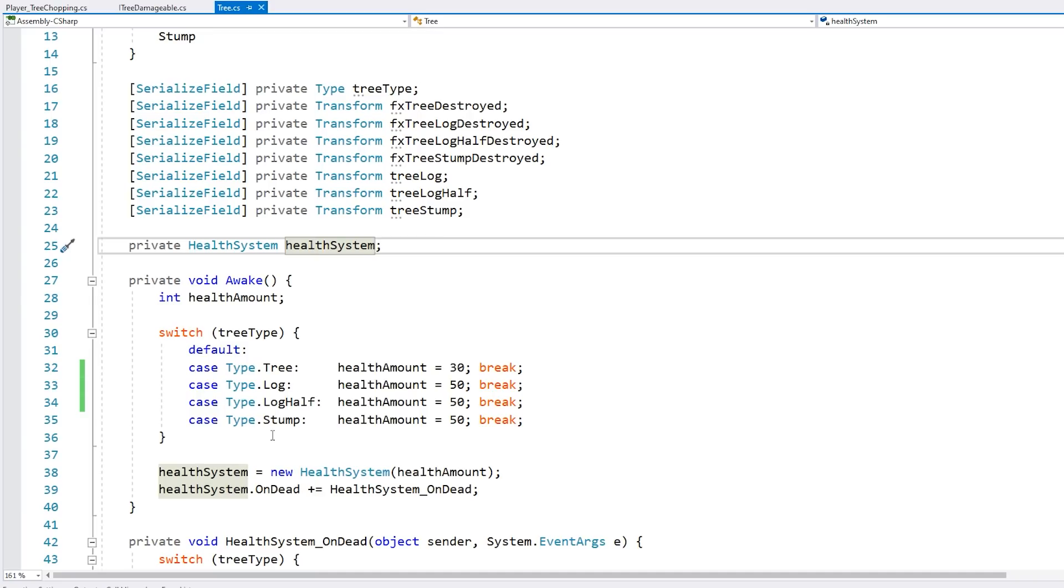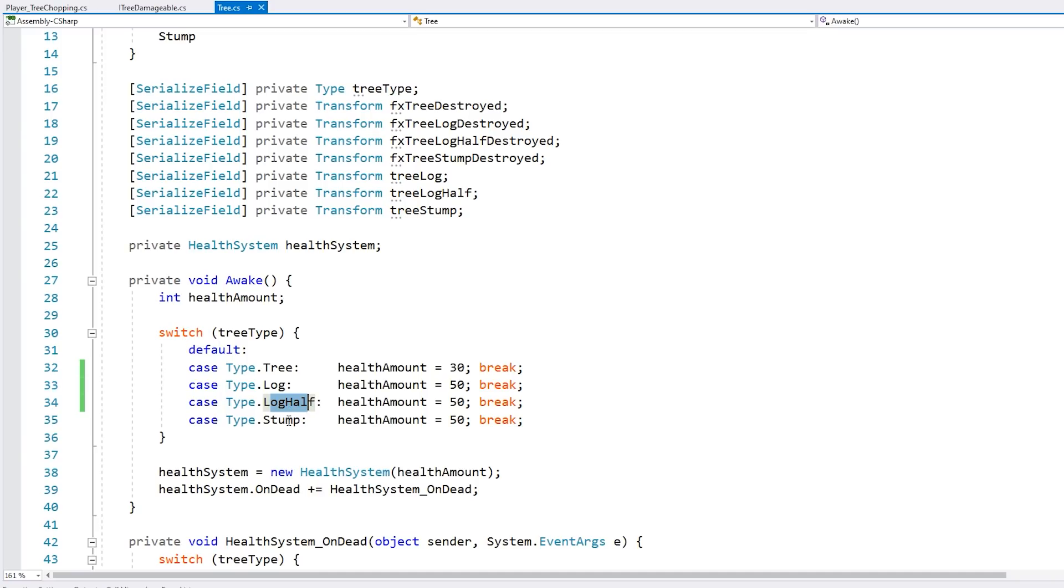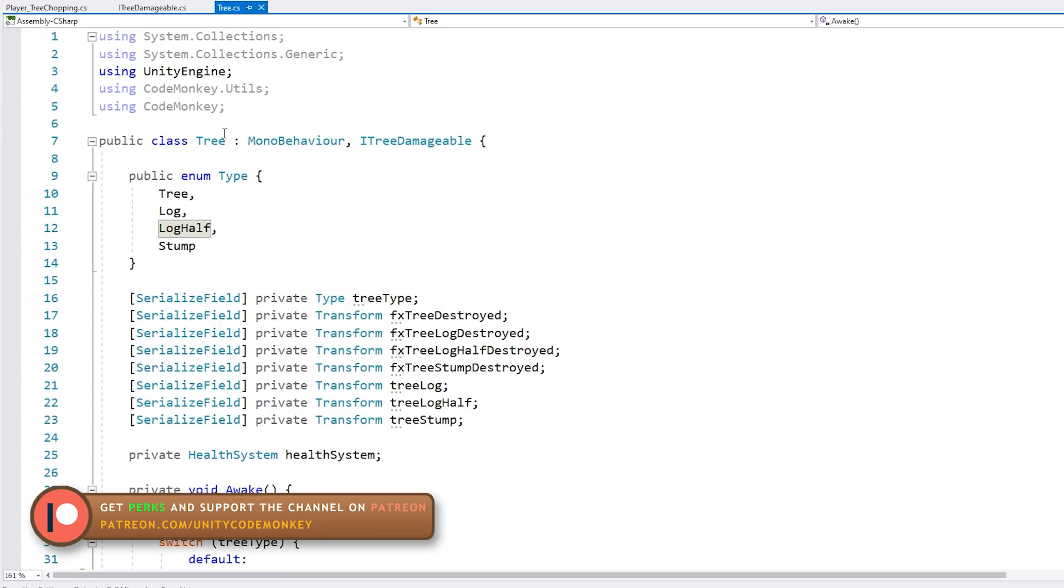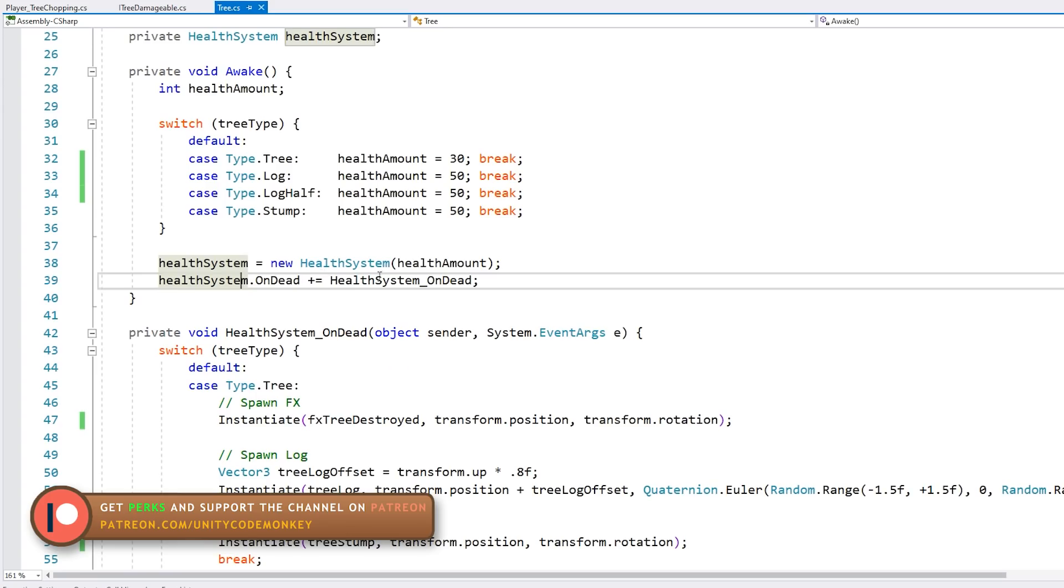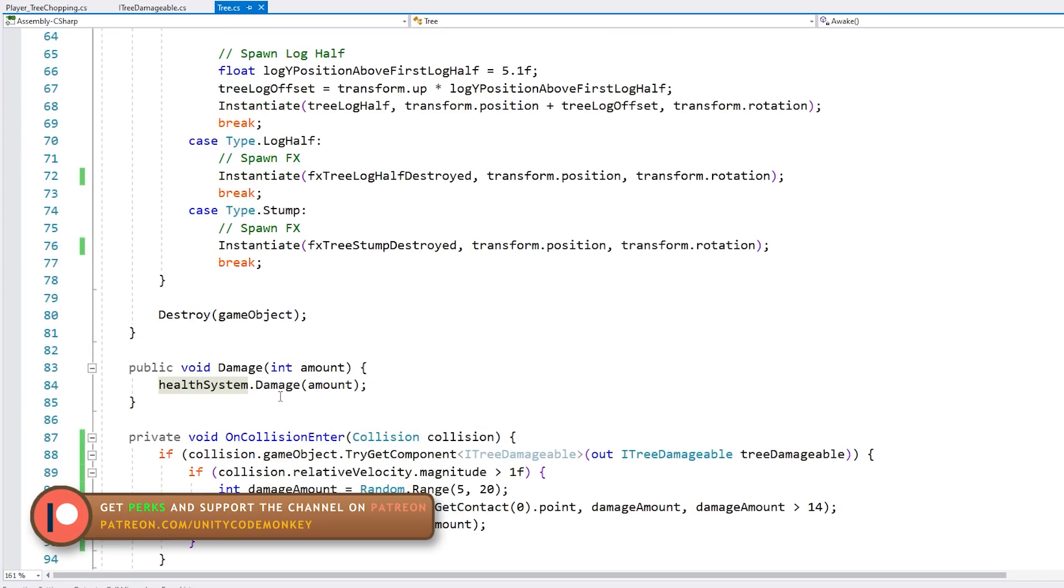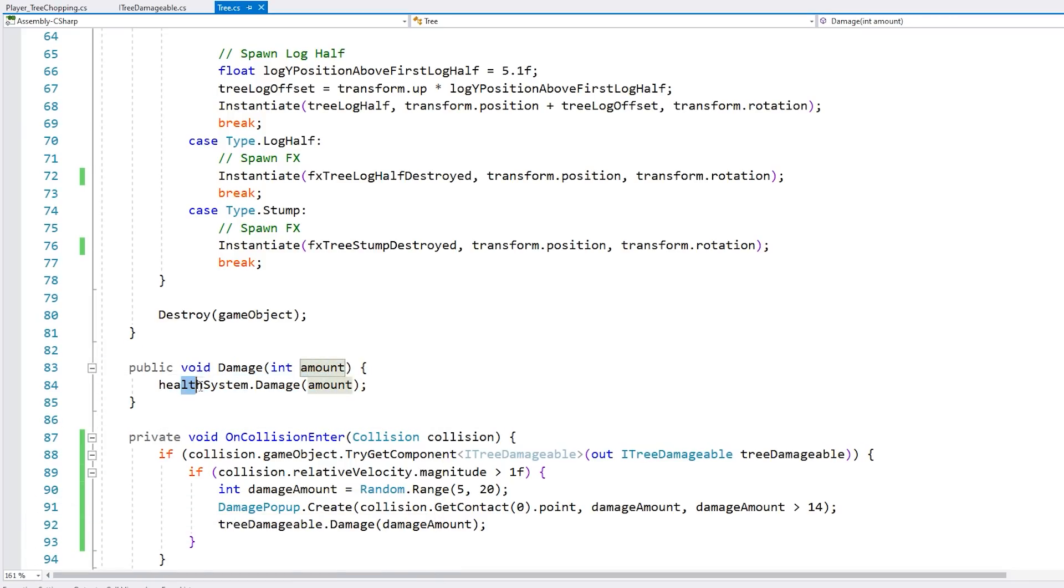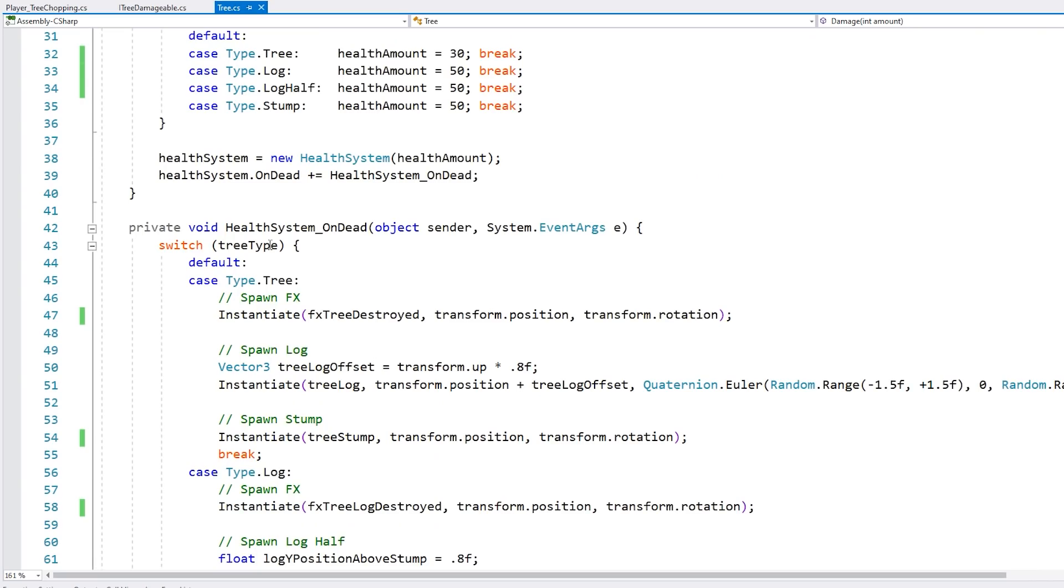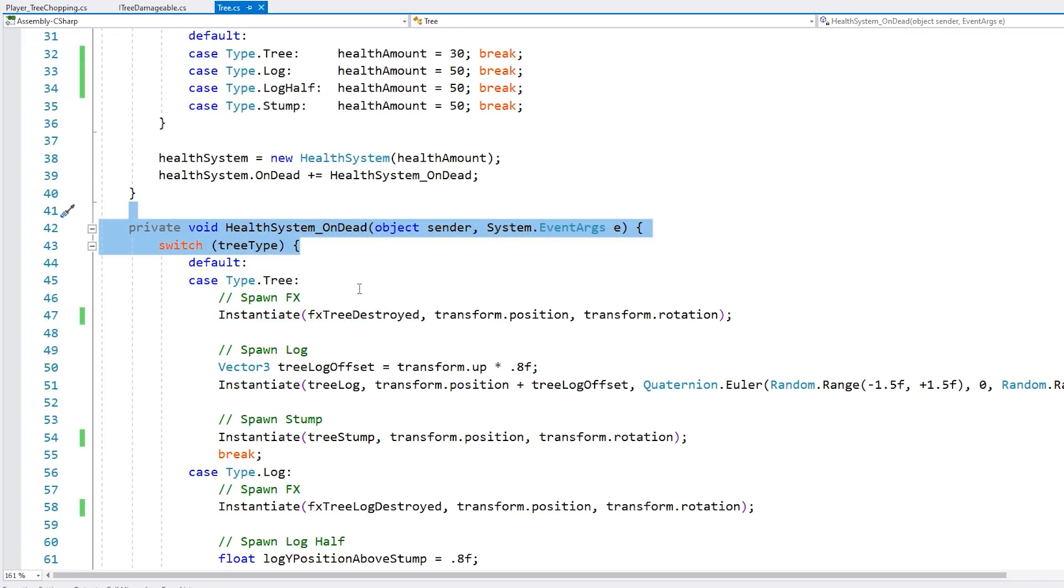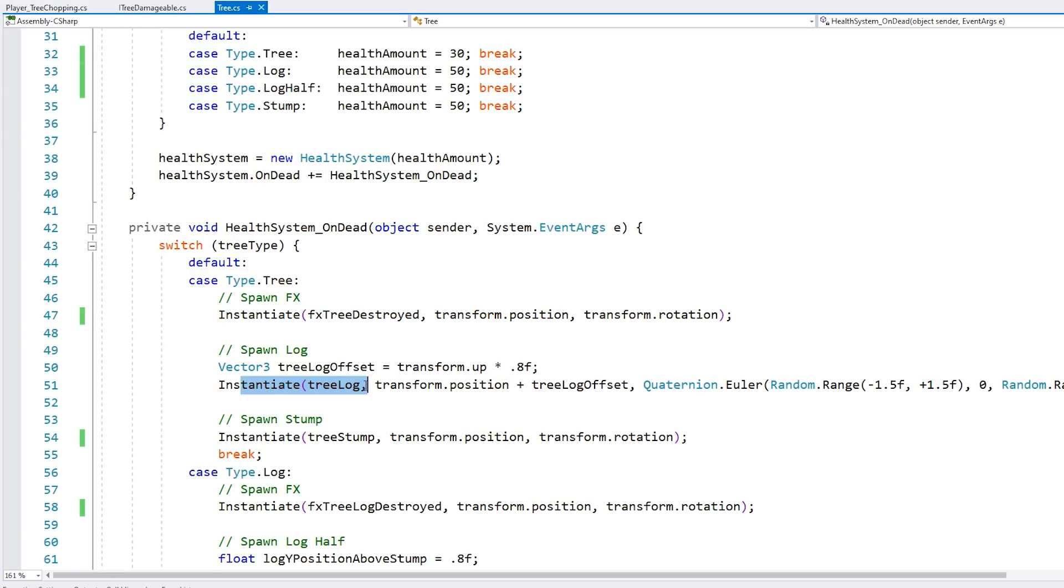So these are the various types that make up the whole tree system. So there's a full tree, there's a log, there's the logs turned in half, and there's the simple stump. So I'm just using these types just to be able to reuse the script on every single one of those objects. And for the health system itself, then down here we simply have the function from the interface. So just damage and it passes it on to the health system. Then when it takes enough damage, the health system fires the on death event.